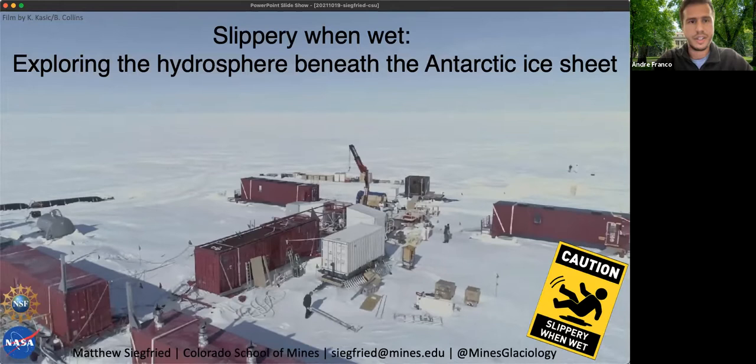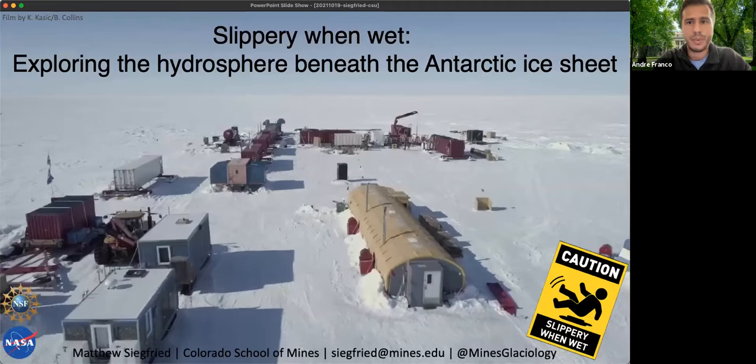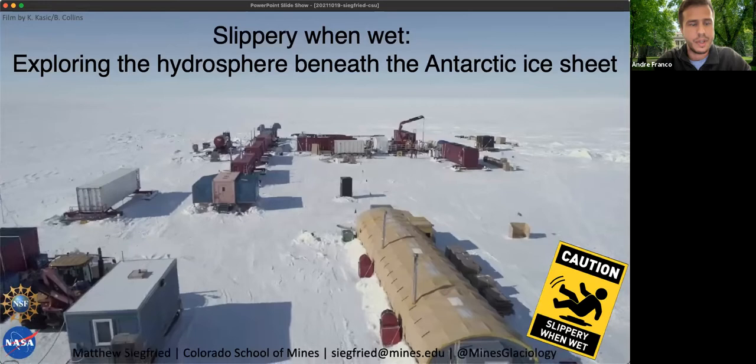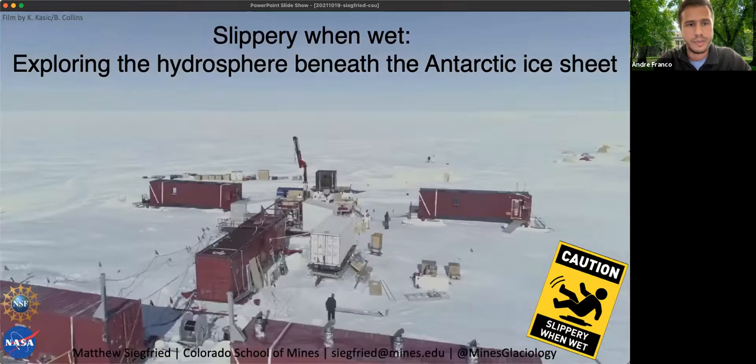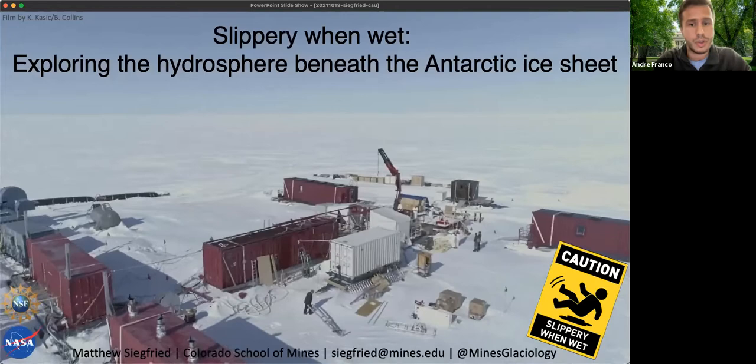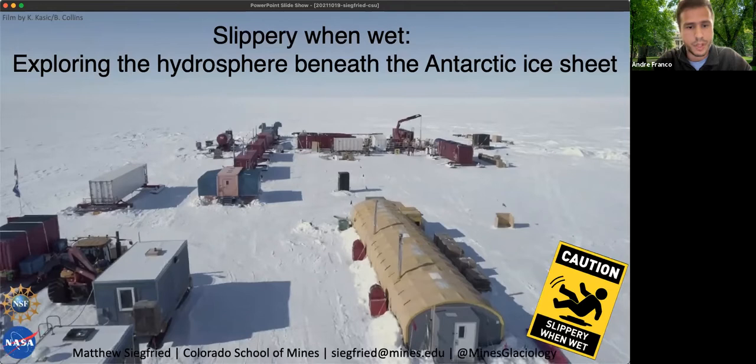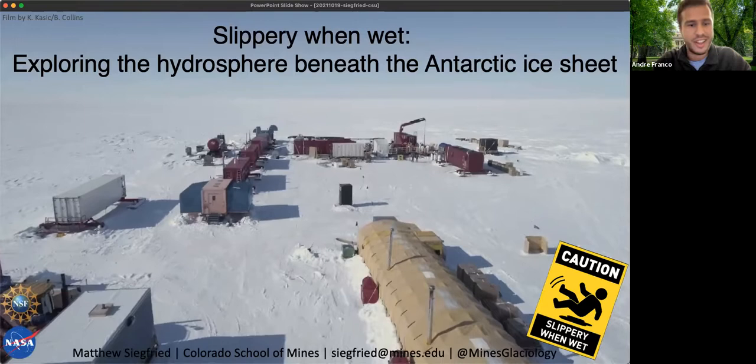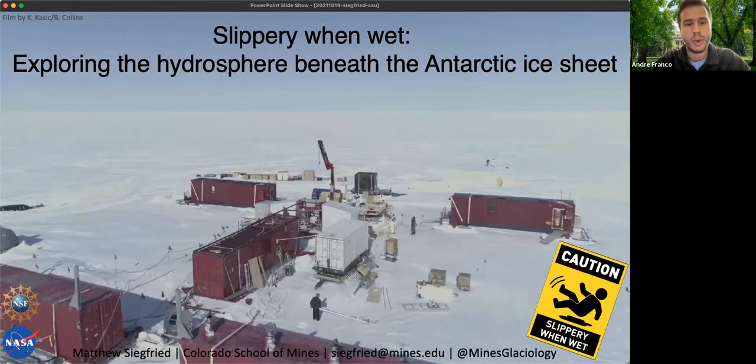Welcome everyone to our Antarctic lecture series, presented by the School of Global Environmental Sustainability here at Colorado State University. This lecture is being recorded and will soon be available on the YouTube channel for the Poudre River Public Libraries. Please send your questions during the talk through the Q&A button on the bottom of your screen — we'll avoid the chat and use Q&A, and I will read as many questions as possible at the end.